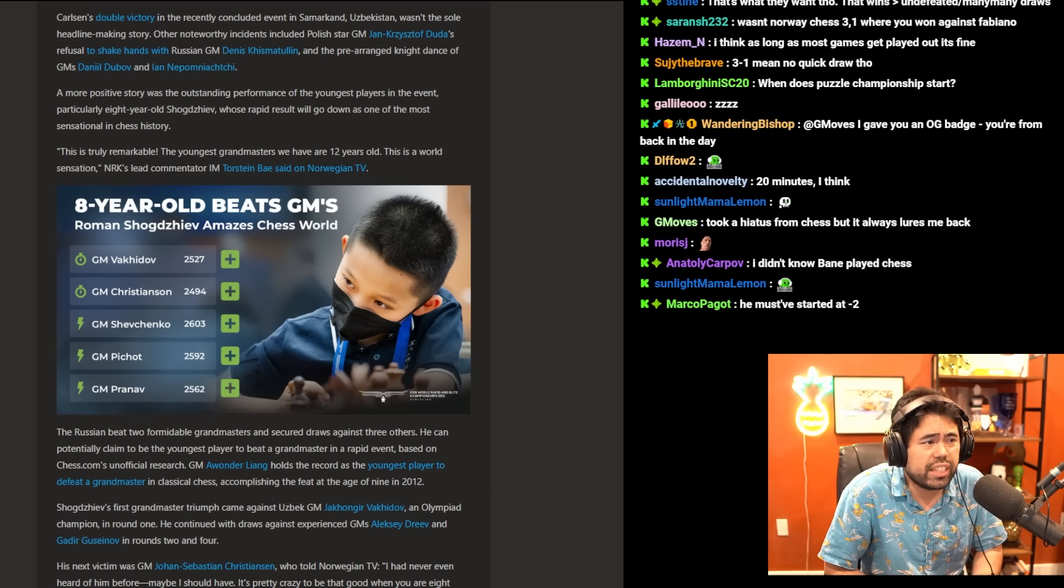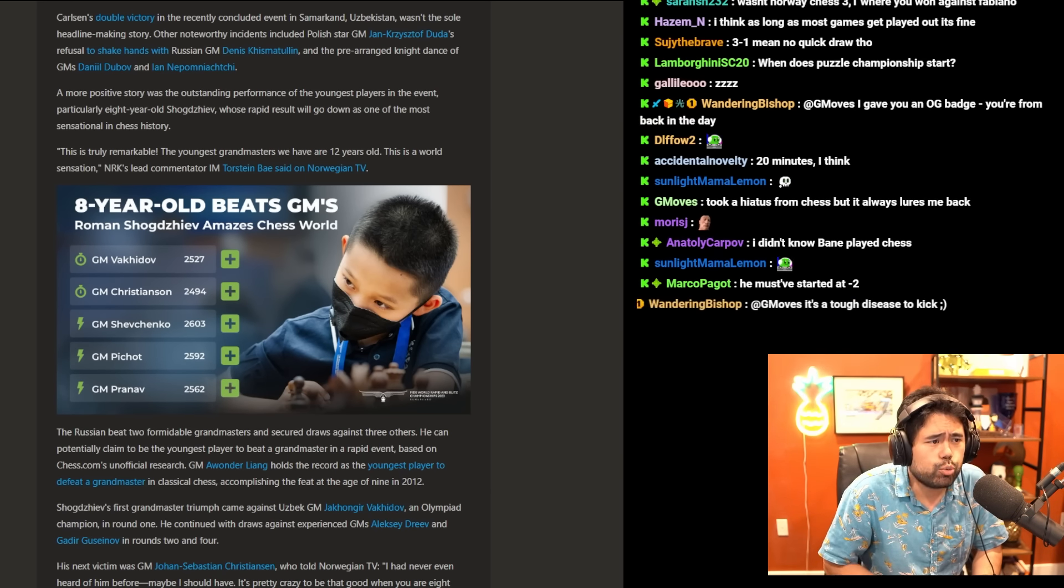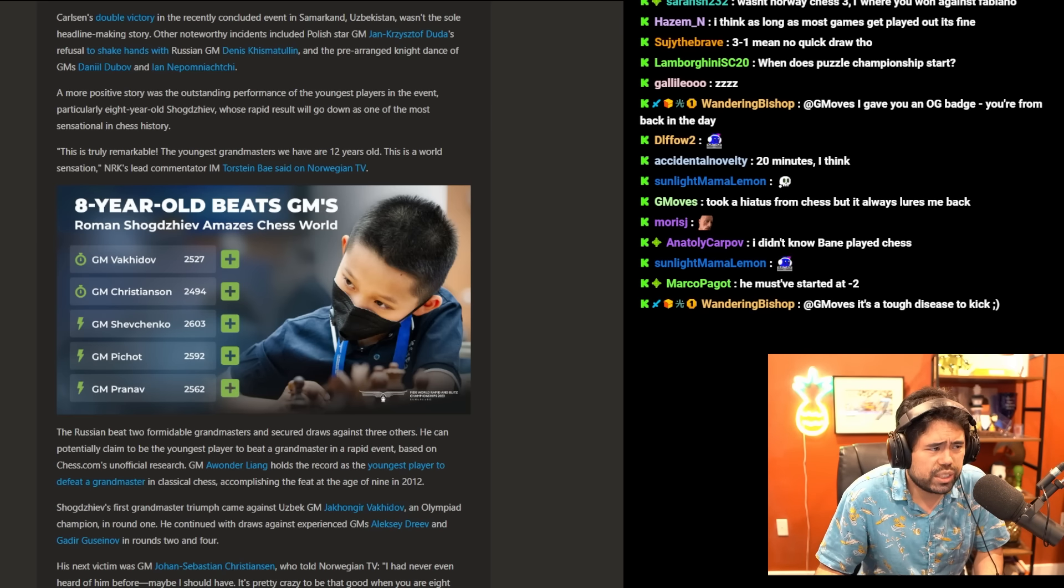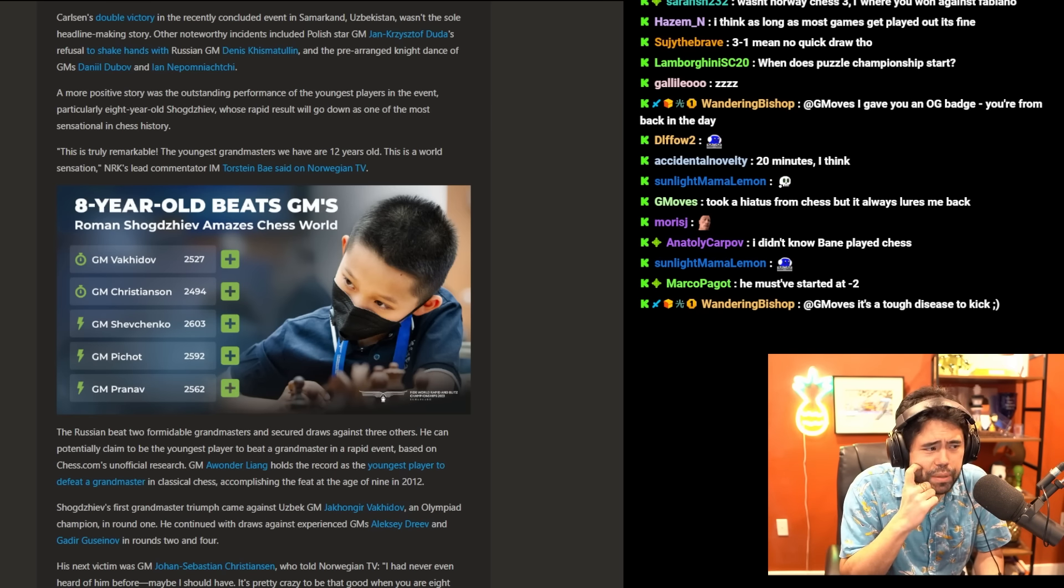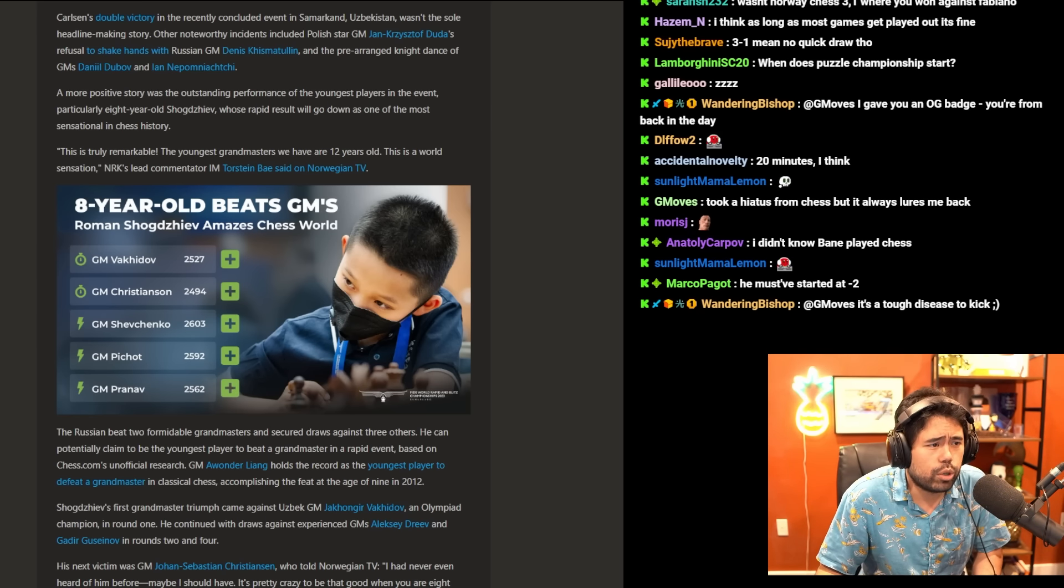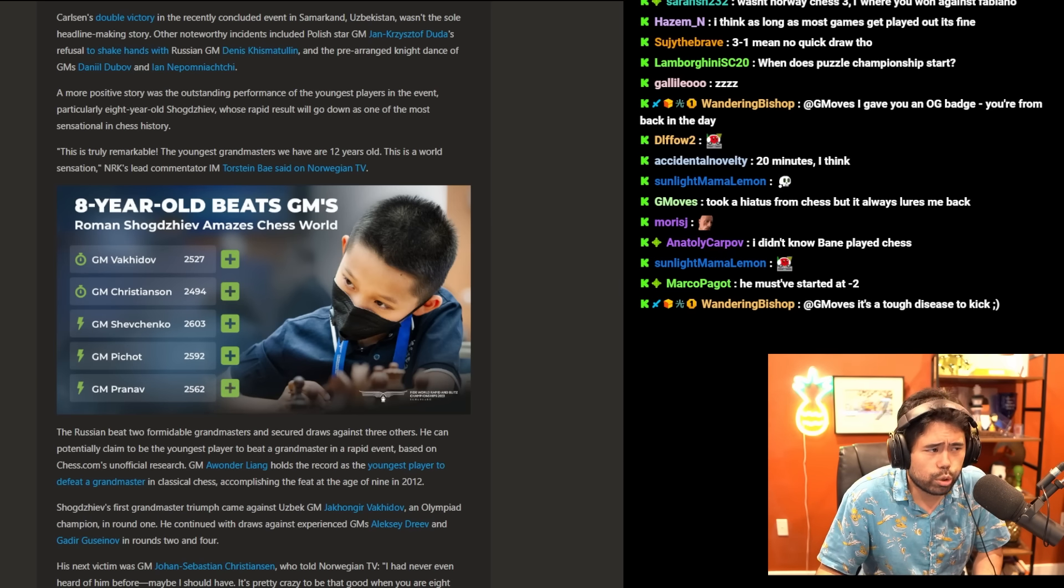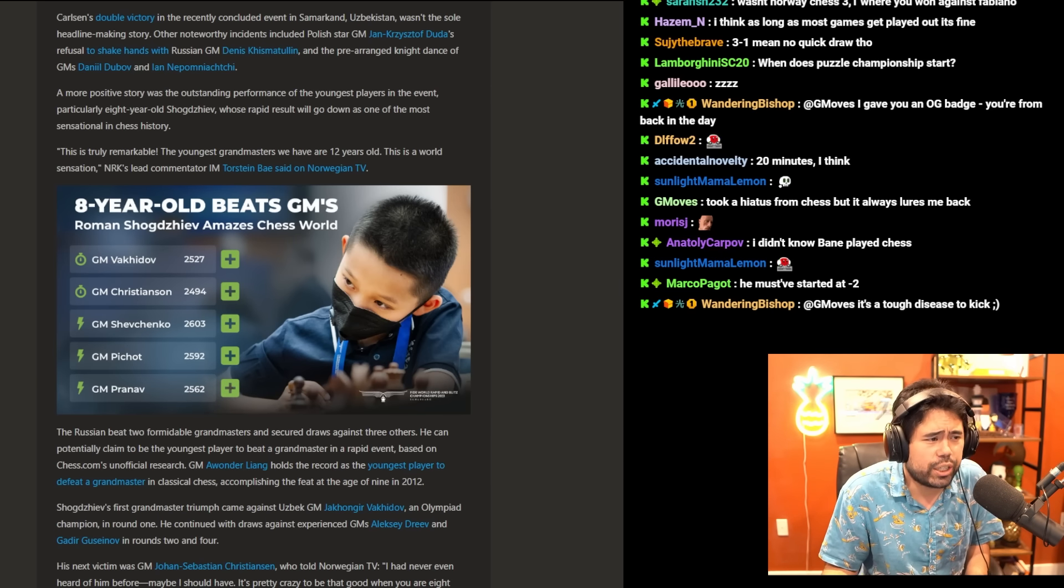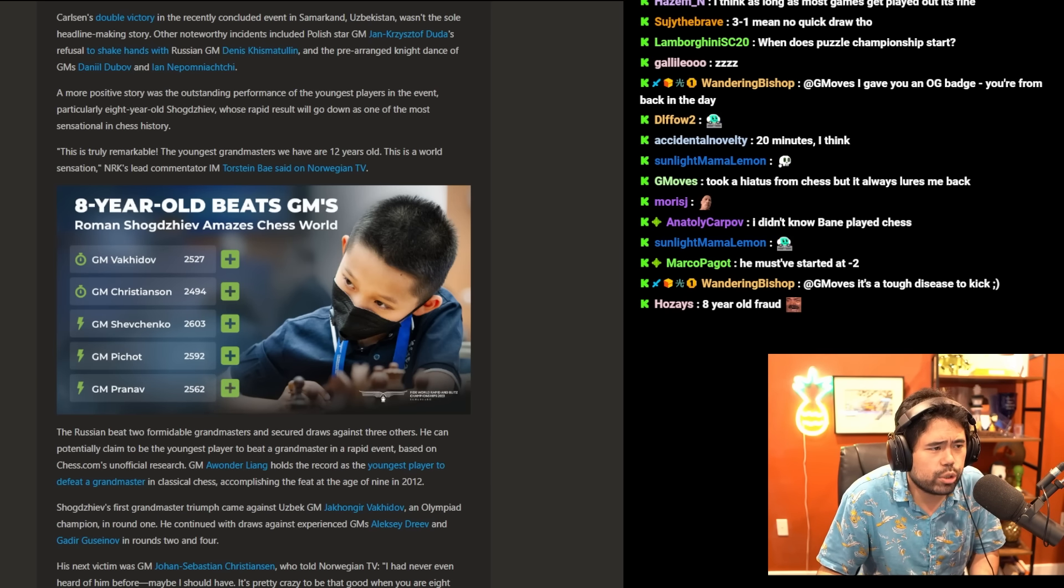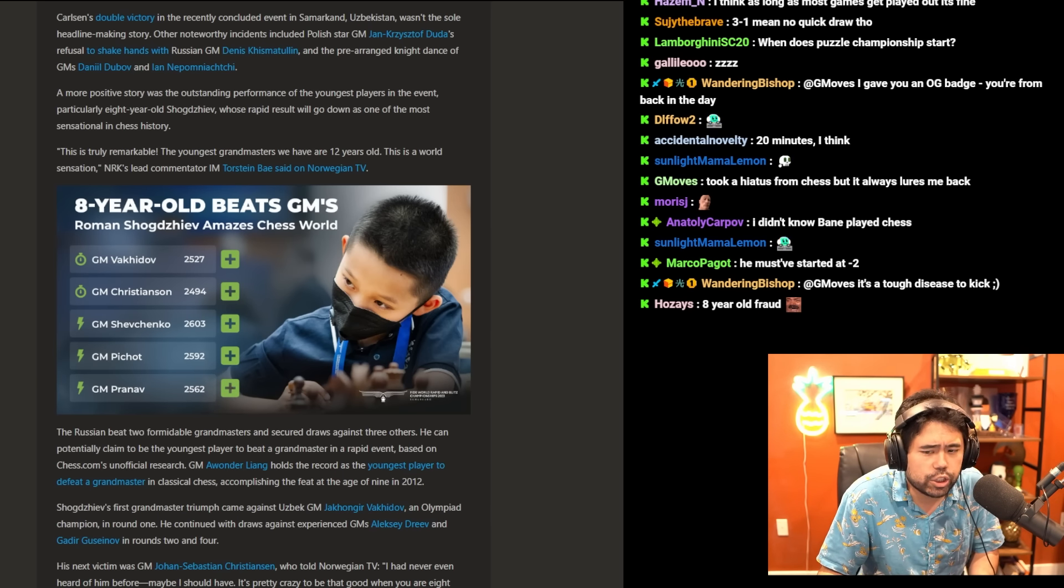A more positive story was the outstanding performance of the youngest player in the event, particularly eight-year-old Shogdazeev, whose rapid result will go down as one of the most sensational in history. This is truly remarkable. The youngest grandmasters were ever 12 years old. This is a world sensation, said NRK's lead commentator, IM Torstein Bae.